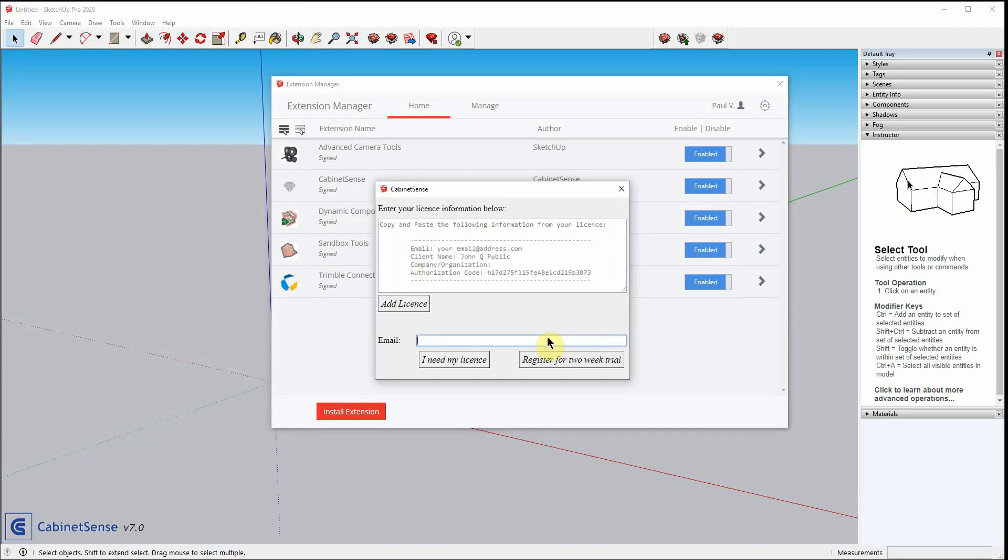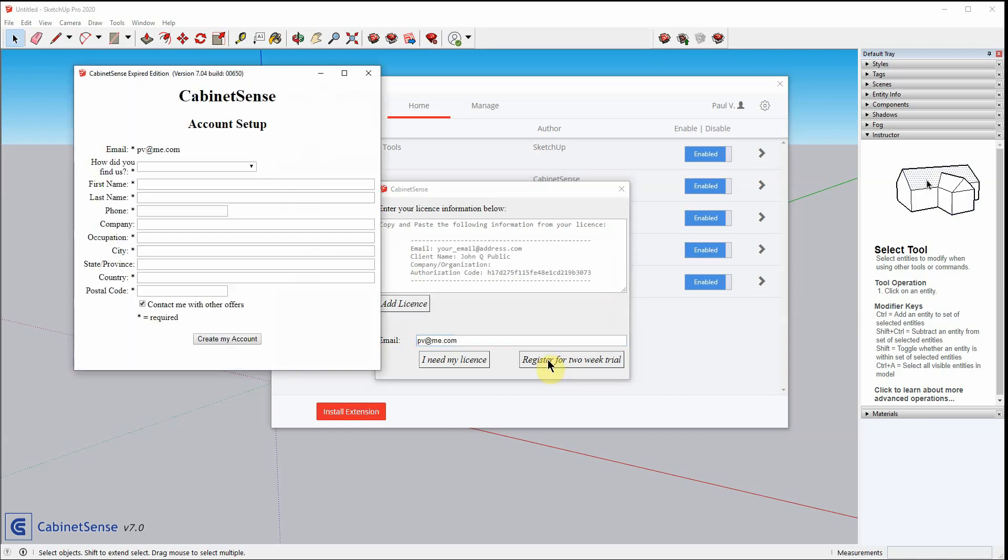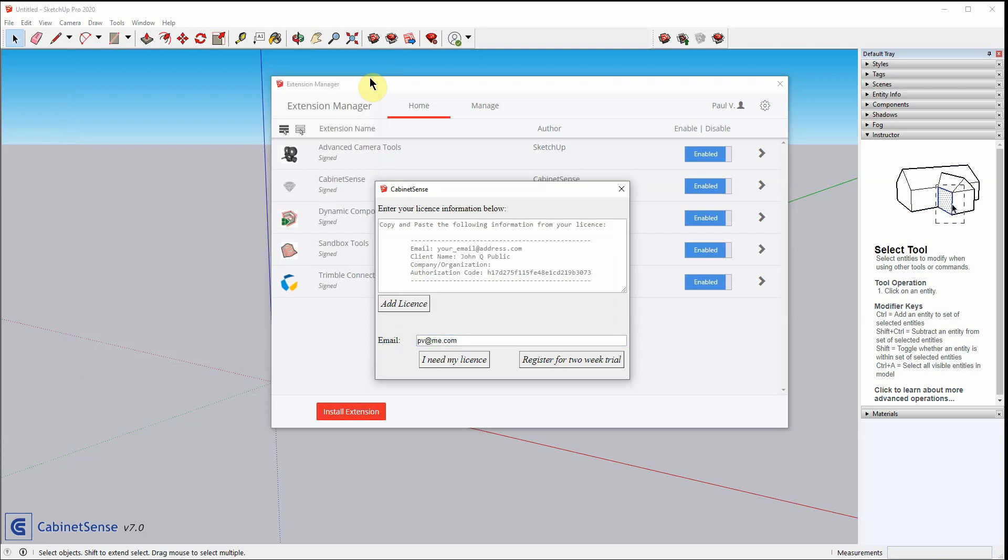Now, enter your email address first that you want to use to register with CabinetSense. Fill out the form and create my account. And when you do that, CabinetSense will almost instantaneously send you an email with your license information.